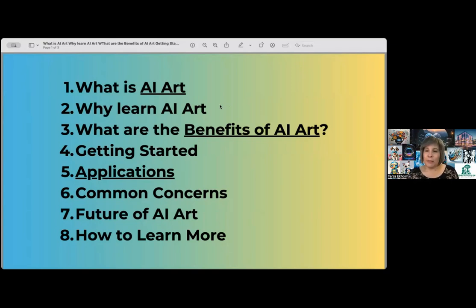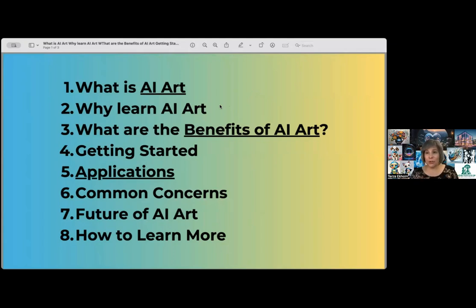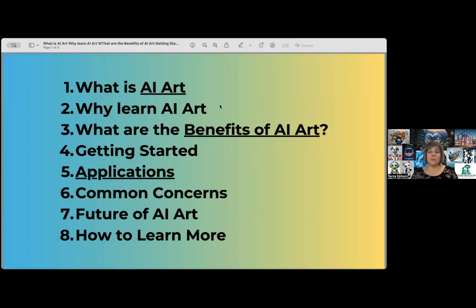So why should people learn AI art? AI art taps into your creativity in a way that nothing else can. You don't have to know how to draw stick figures, especially with AI these days. If you know some basic understanding of your own language, whatever language is your native language, you can type that into many of the AI art apps. It will understand what you're saying and attempt to generate an image based on the words you put in. I find that super exciting.